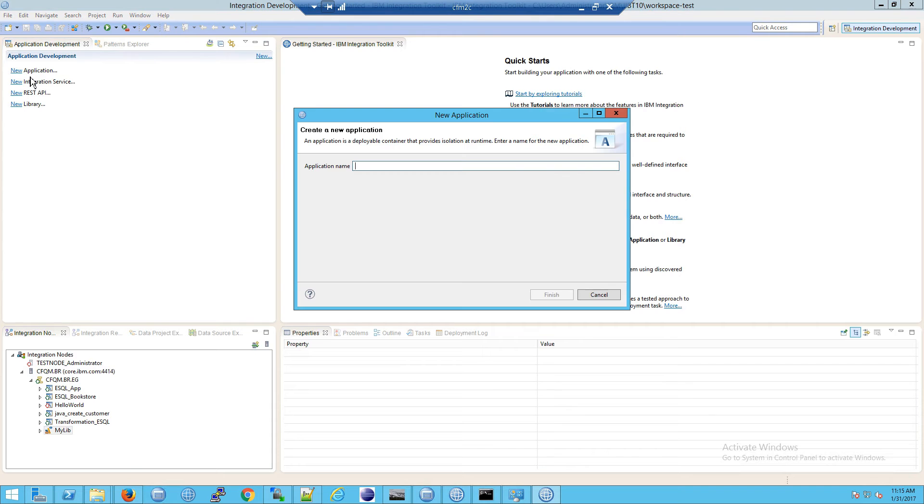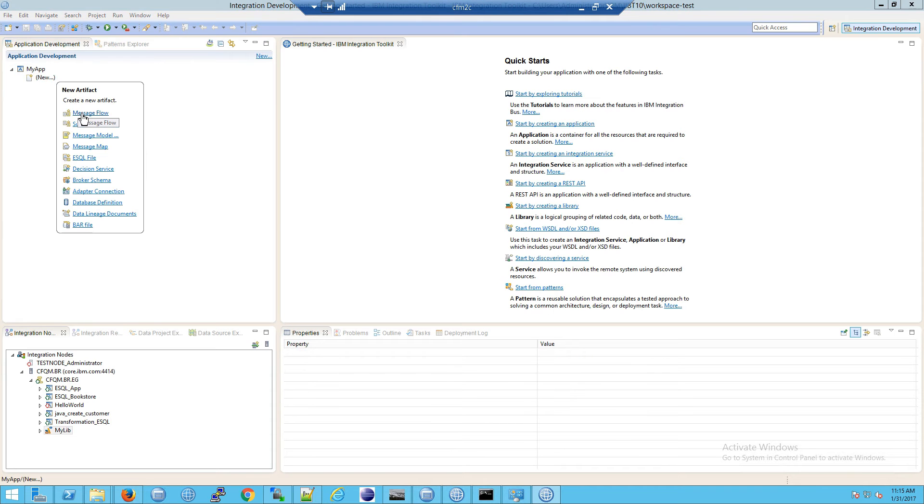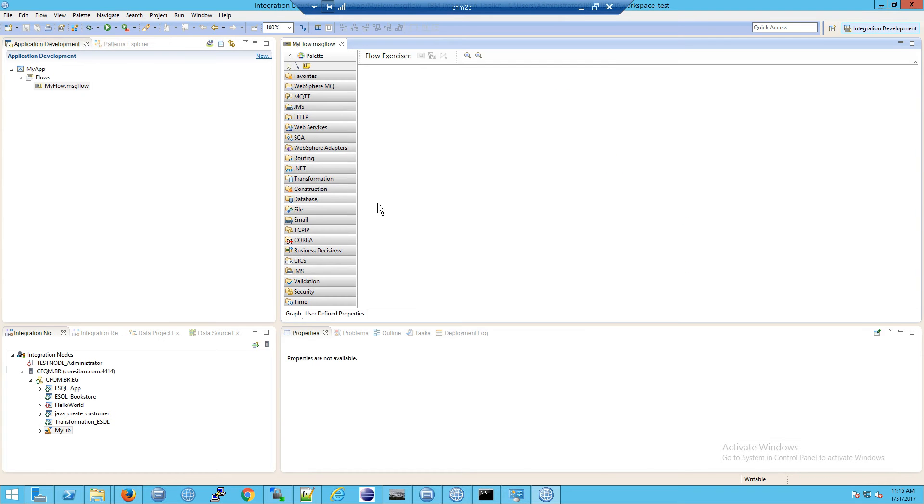Let's develop a new application. We're going to click on application, I'm going to call it my app, and then in here we're going to create a new message flow. I'm going to call it my flow, and notice we said use default broker scheme. That is something you should not do.